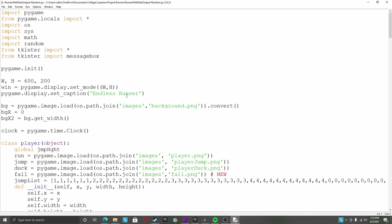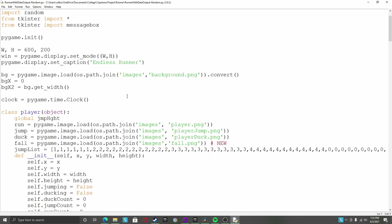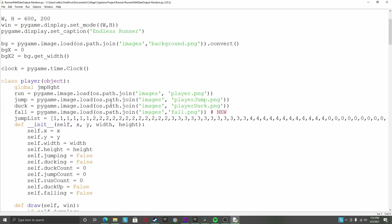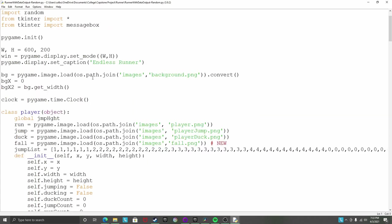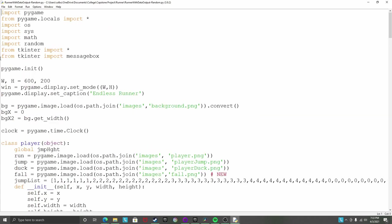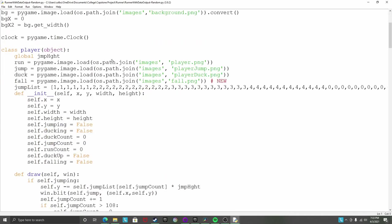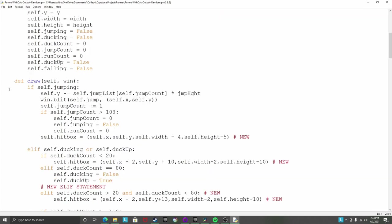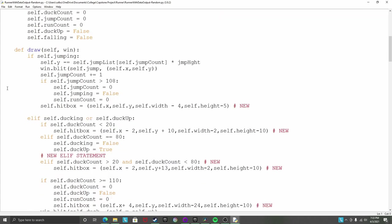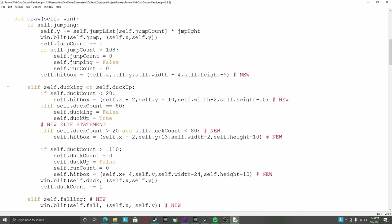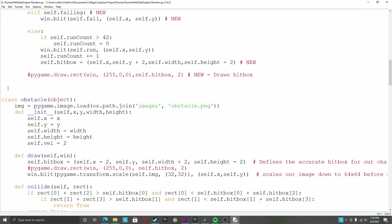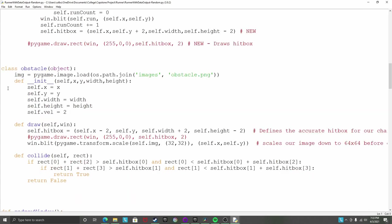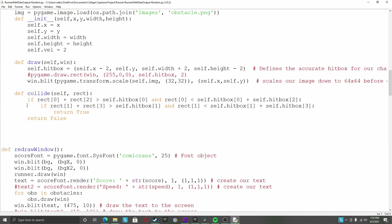But I had to redo my dataset several times because I had to change the form of it or change how many things were included. But here's the code. As you can see, we import all those lovely things.